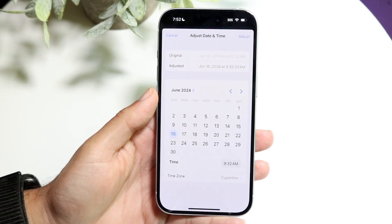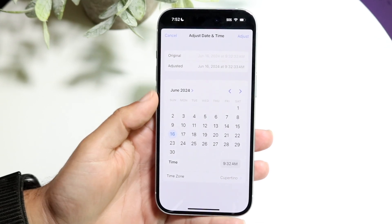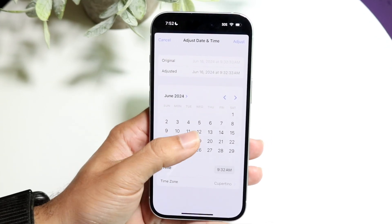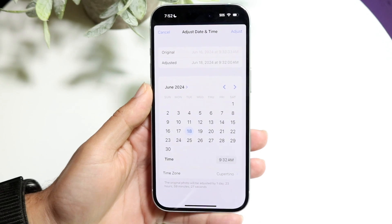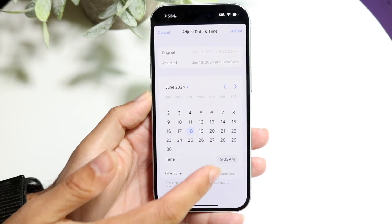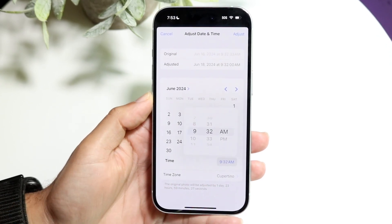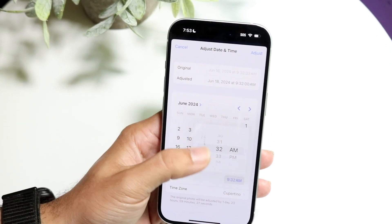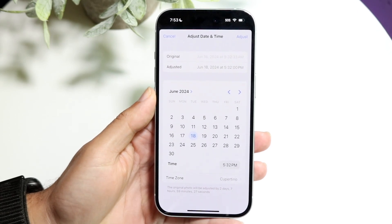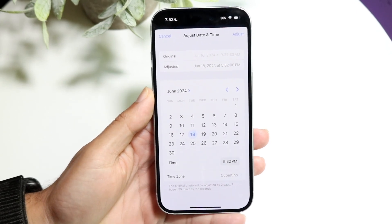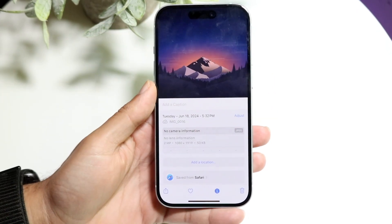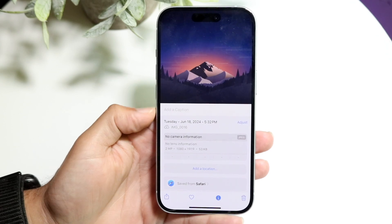Now what you want to do is go and change the time or the date. You can change it to June 18th at a certain time. Click on the time down here and change it to, let's say, 5:32 PM. Then go and click on 'Adjust' in the top right and look what happens.